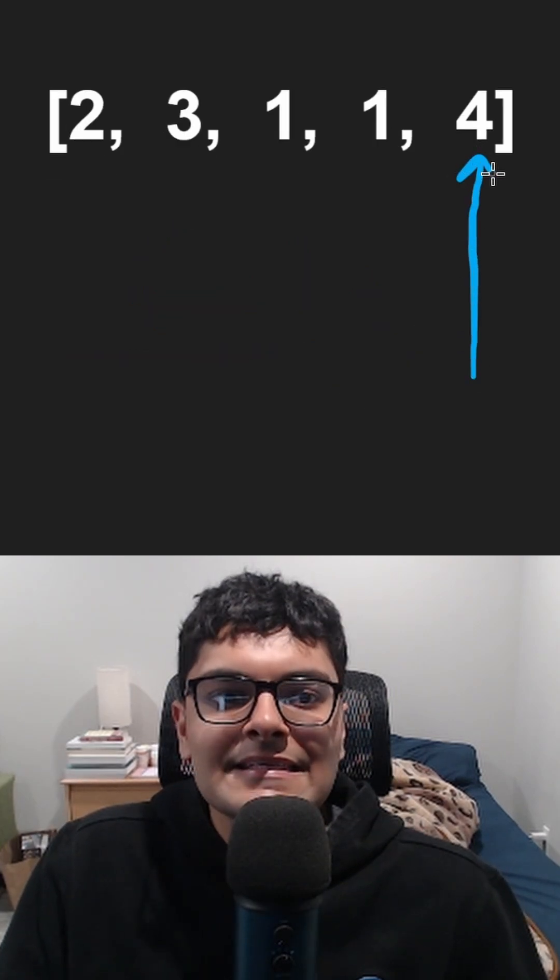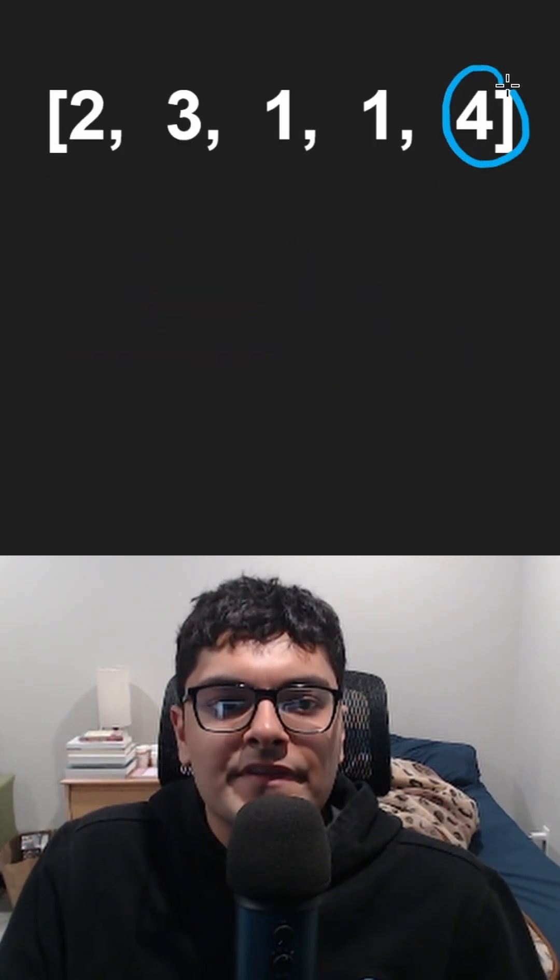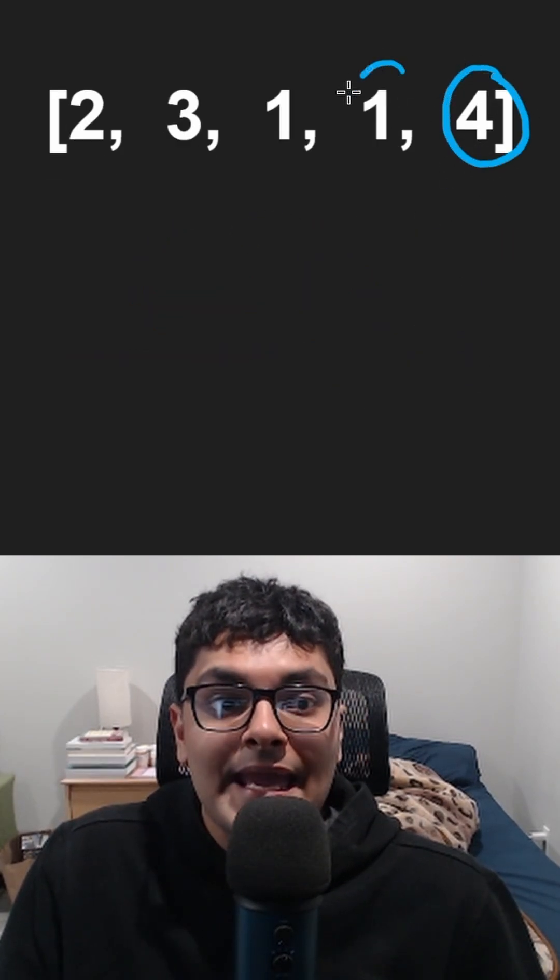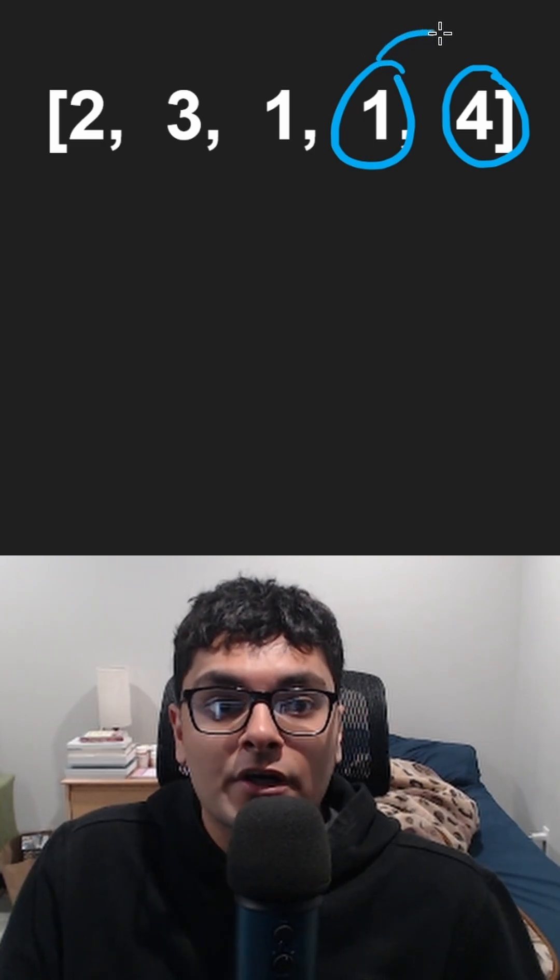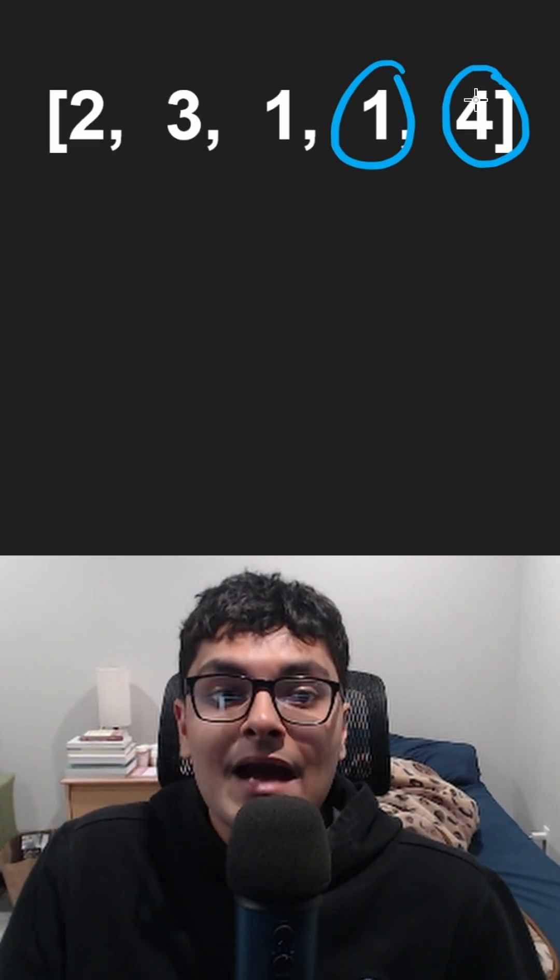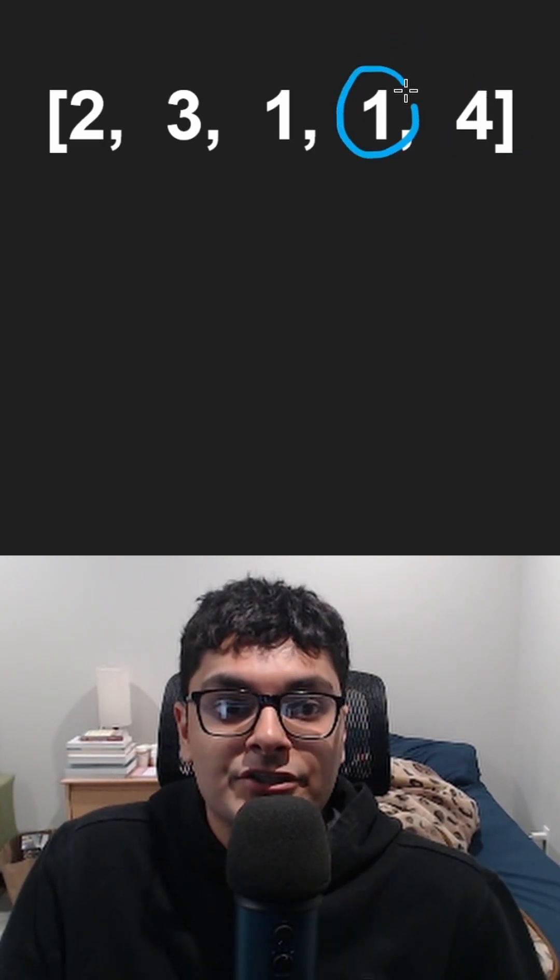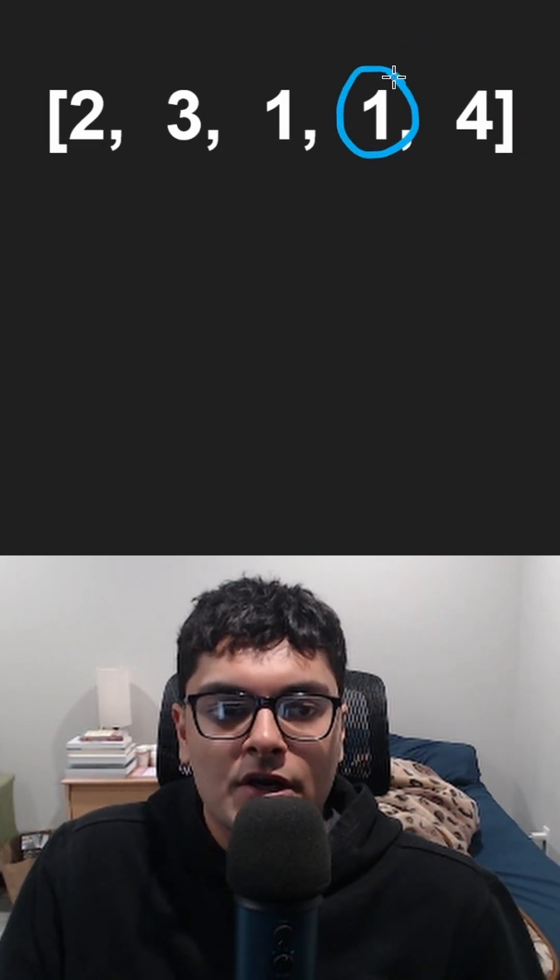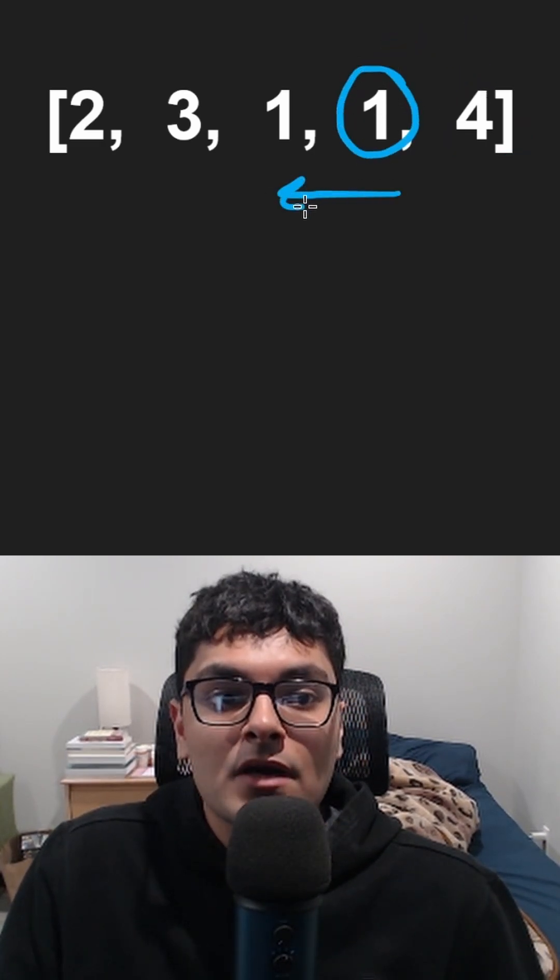Starting at the end, we know this is the target. We iterate in reverse order. Can we reach the target from here? Yes. So now this position becomes the target. We keep going.